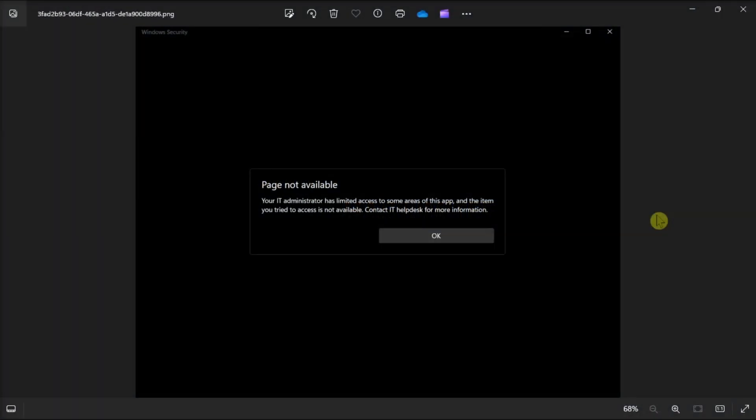If you're using a personal account and this odd error message is stopping you from accessing Windows security, here are the following fixes.